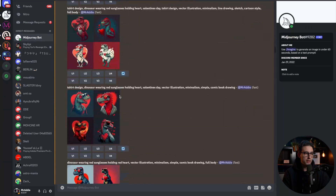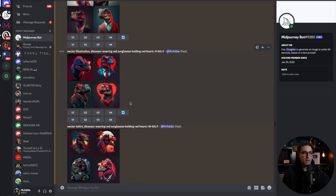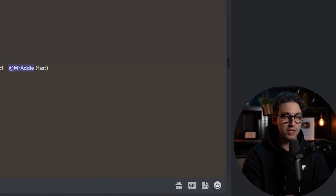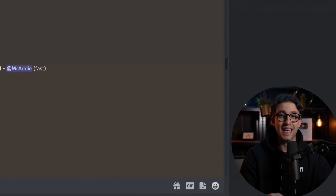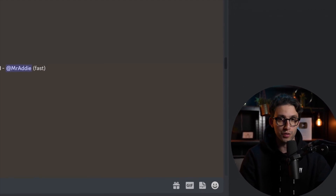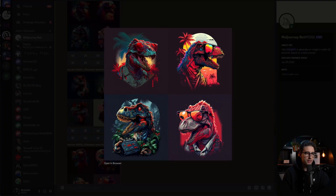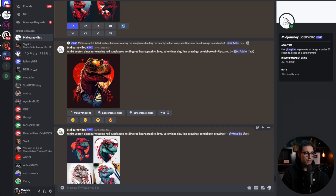Look at what I've been able to generate — some incredible stuff. If you haven't seen my previous video on how to make Merch by Amazon designs with Midjourney, check it out on the channel. You can use this strategy in any other print-on-demand platform or for any other product. And I ended up upscaling this one right here.